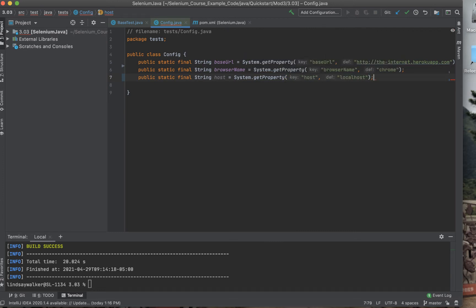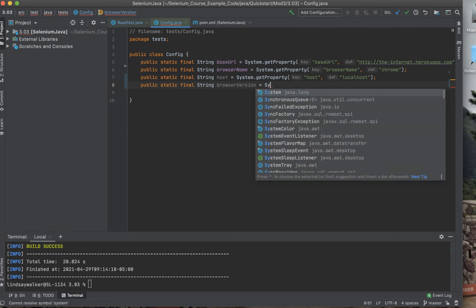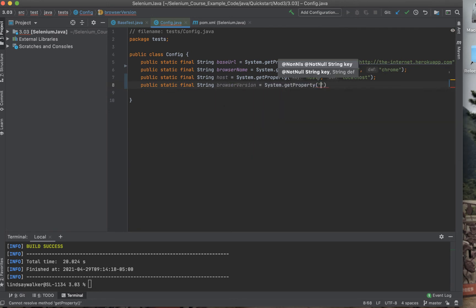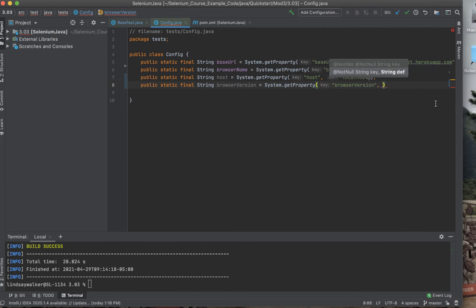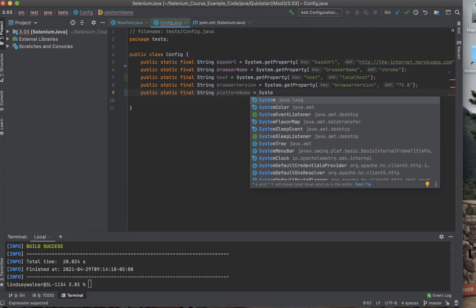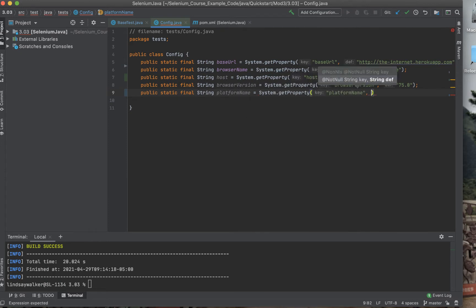Next, we'll set some variables that will be passed as capabilities to Sauce Labs to determine the environment in which your test is run. You've already set the browser name and now you need to set the browser version as well as the platform name, which is the operating system that you'll be running on Sauce Labs.